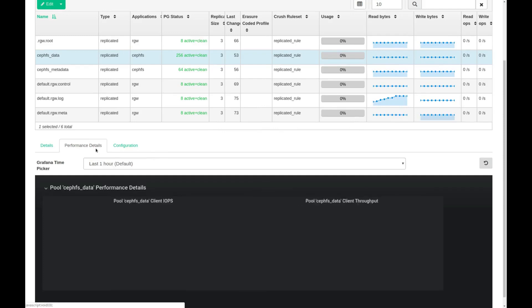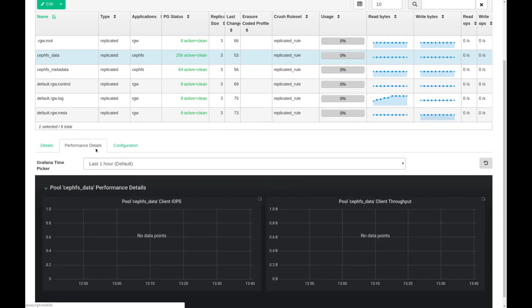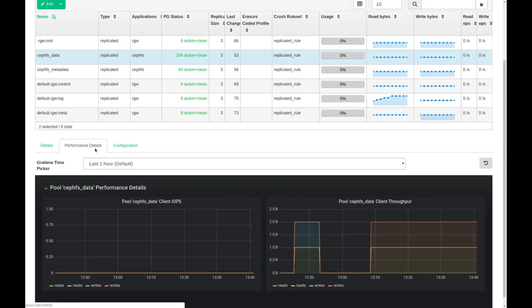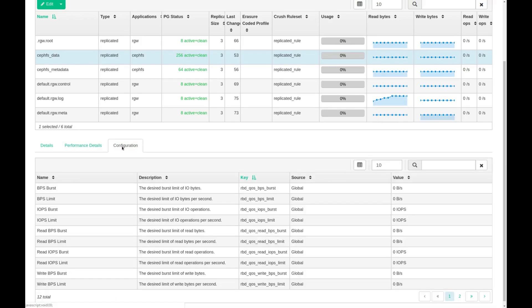If I click on one of the items such as this CephFS data pool and drill down, I can see the performance details, again highlighted with a Grafana dashboard.